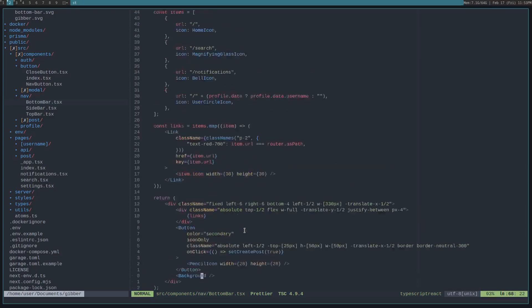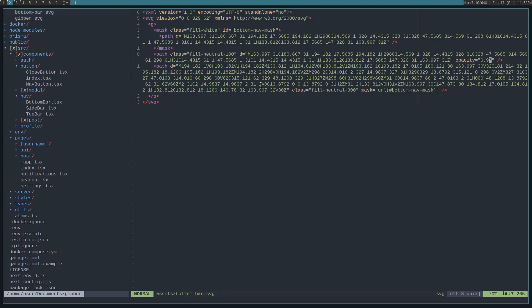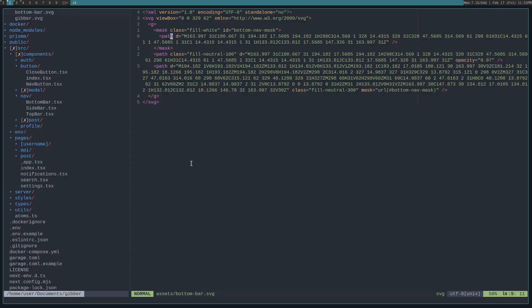Then there's this background, which is just an SVG file imported from the assets. And if you look in here, it's just a basic SVG with a mask.